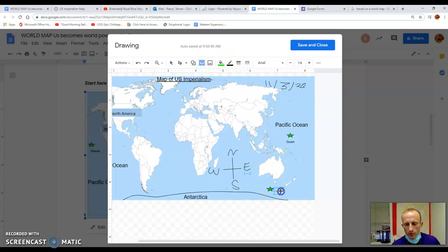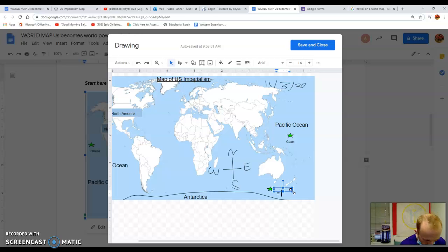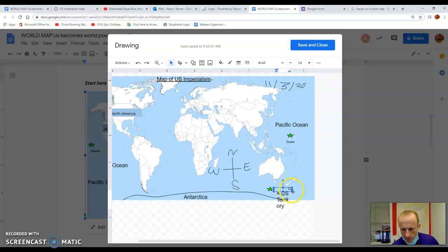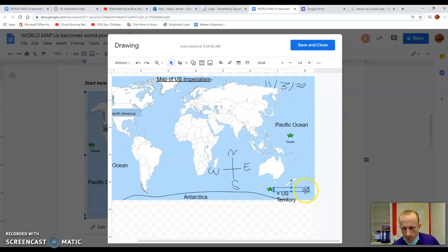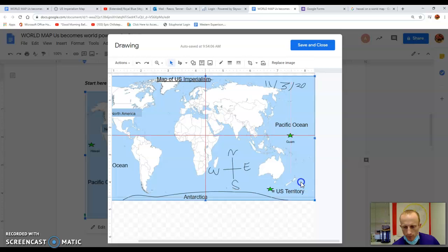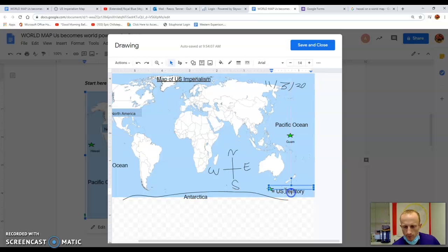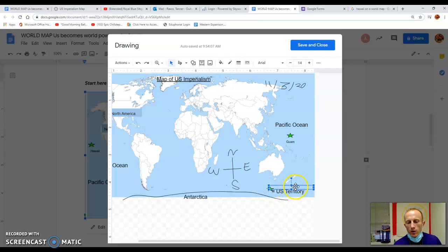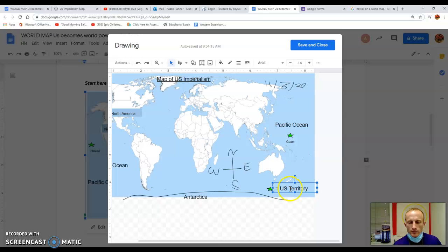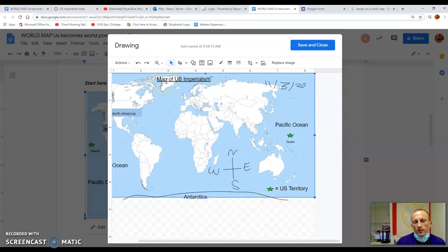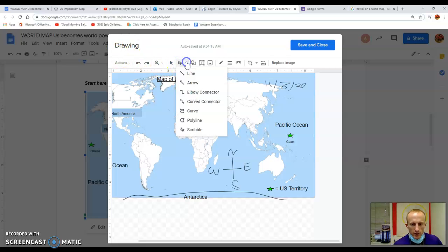So I'll put a little text box here. I'll put equal sign equals US territory. Cool. Awesome. So this could be my legend, letting the map reader know that each star is a US territory. Awesome. Cool. And last but not least, we can do a scale. So that's my legend key. Let's do scale.